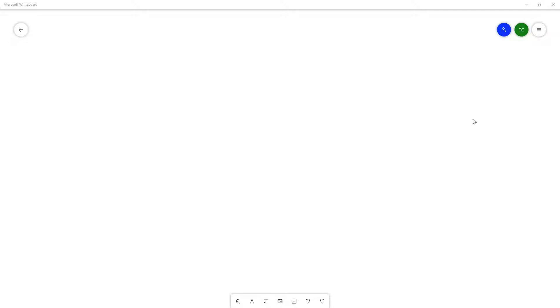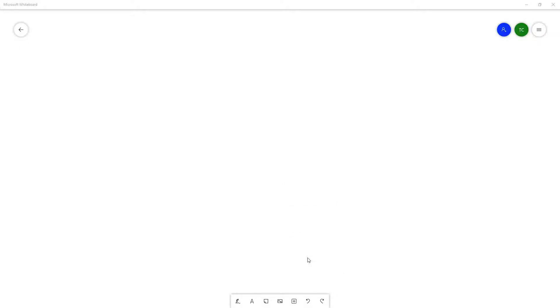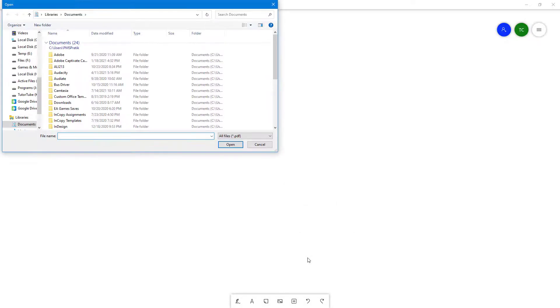You can easily insert different formats of documents inside of Microsoft Whiteboard. To insert a PDF document, which is what we're going to discuss in this video, go to the plus icon right here. You can see PDF is an option. Once you click on PDF, you get access to your Explorer window.